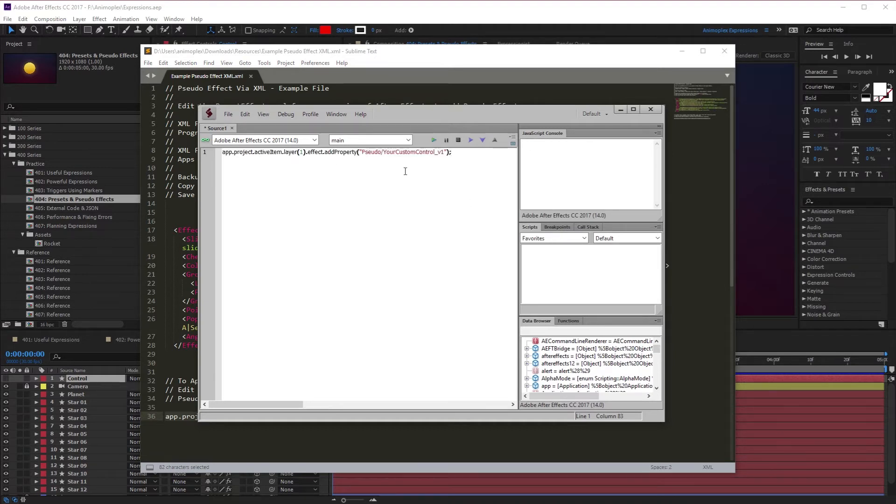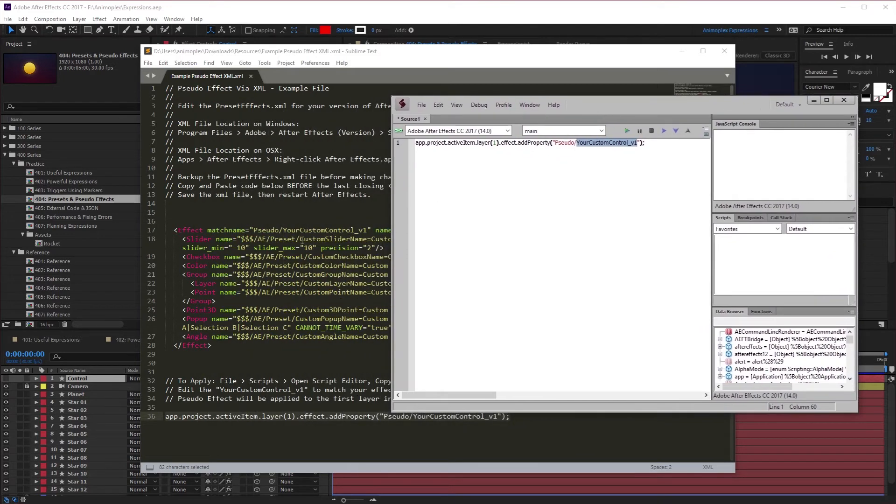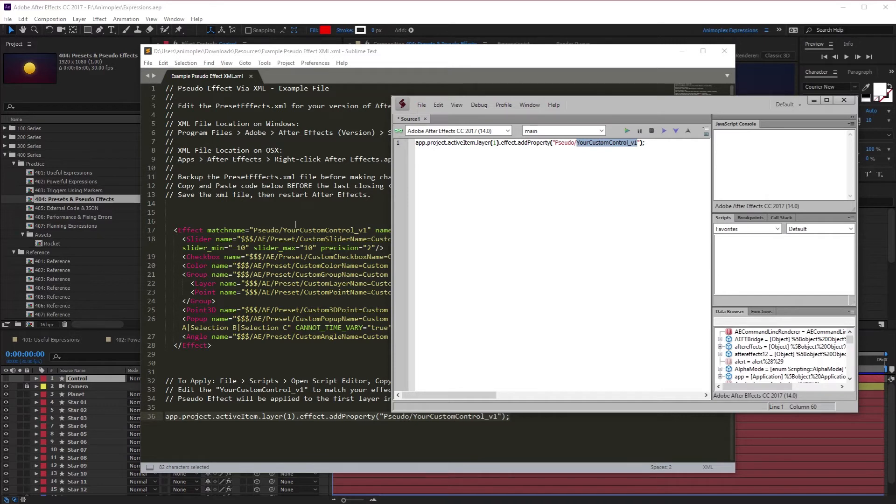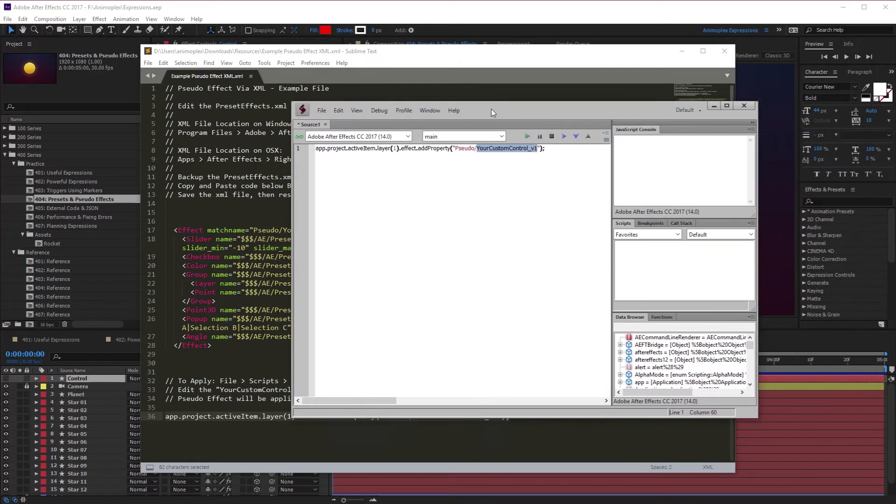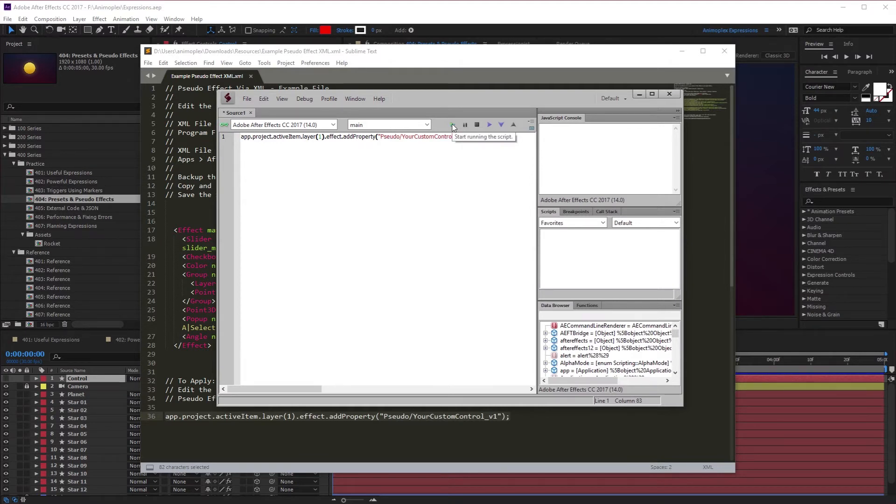Mine's good to go because I didn't rename my controller, but if you've renamed this in the XML, which you'll see right here, your custom Control V1, make sure this matches this inside of your preset effects XML file. Mine is the same, I'm going to leave it. Now all you have to do is hit this little green button to start running the script.